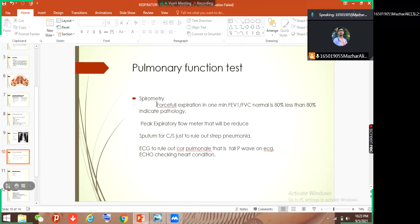In the pulmonary function test, first of all we do spirometry, in which we ask the patient to take a deep breath and then do a forceful expiration in one second. FEV1 and FVC — normal is 80%. If less than 80%, for example if the patient cannot blow fully in one second, it indicates pathology. Peak expiratory flow meter will also be reduced, commonly used in pulmonary assessment.